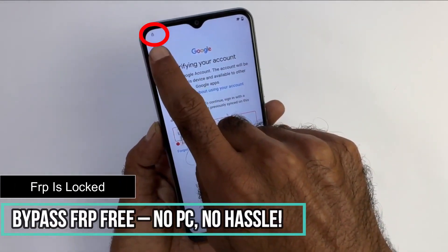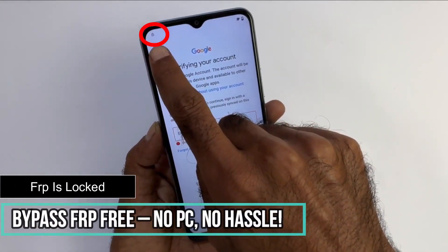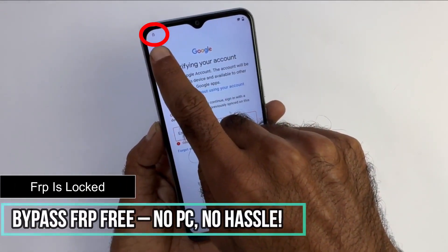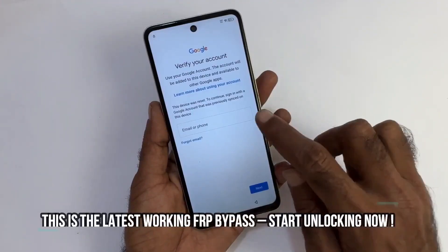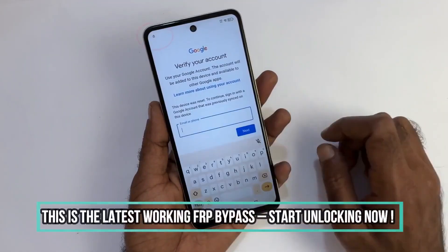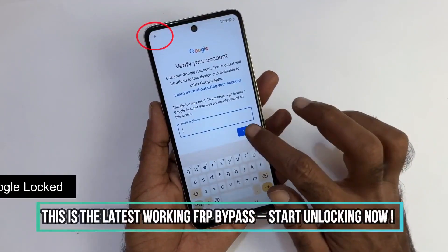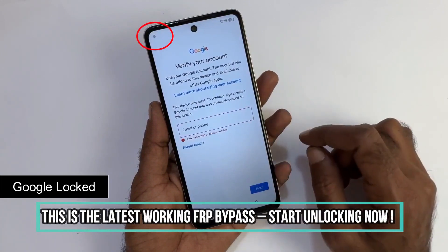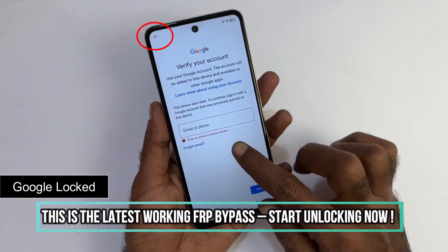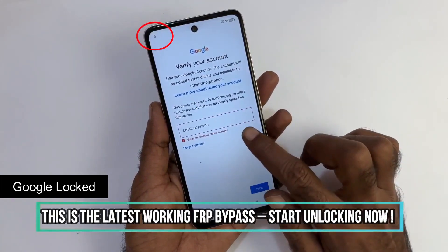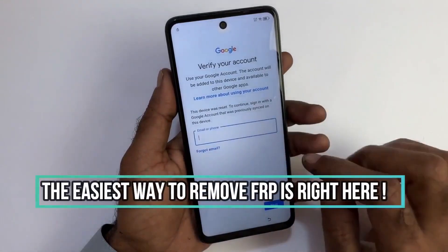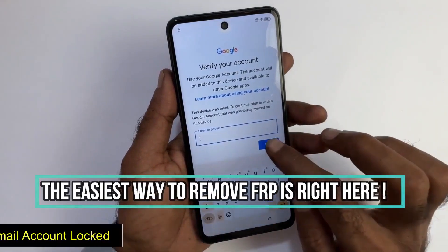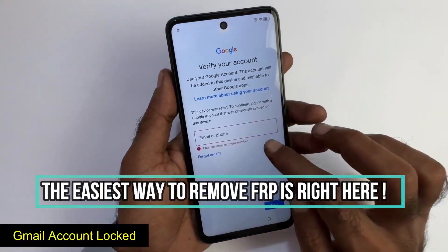If this is your case, we recommend reaching out to the previous owner and asking them to unlink the device from their Google account. However, if contacting them is impossible, stick around because we will go through the step-by-step process to unlock your device.